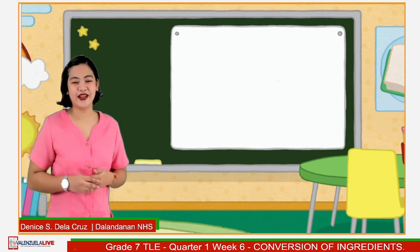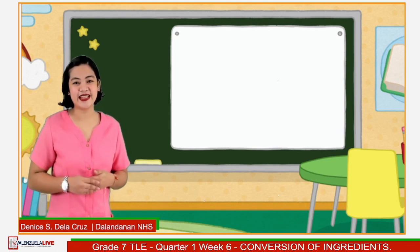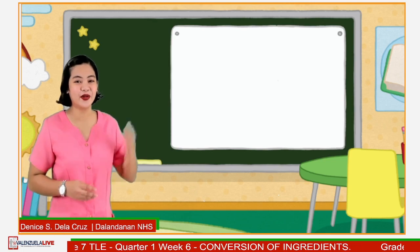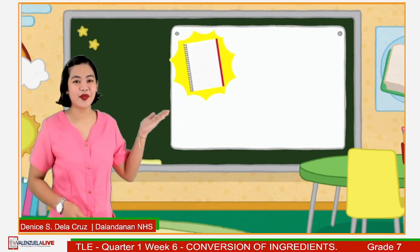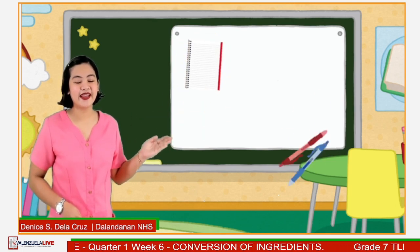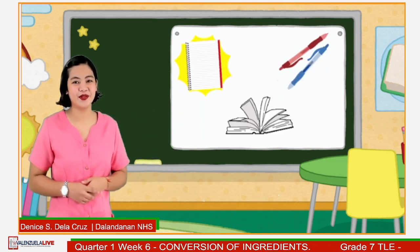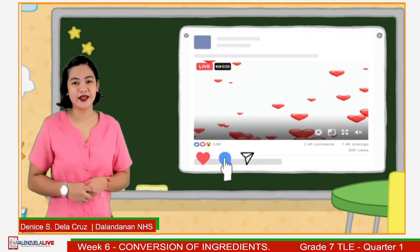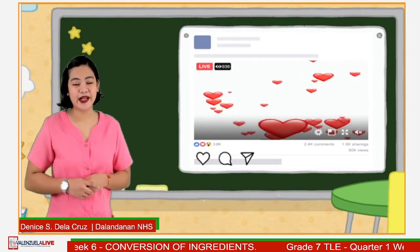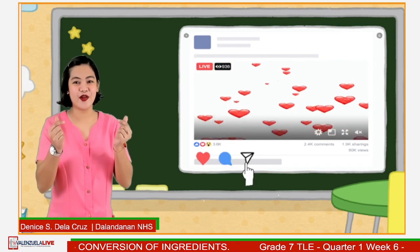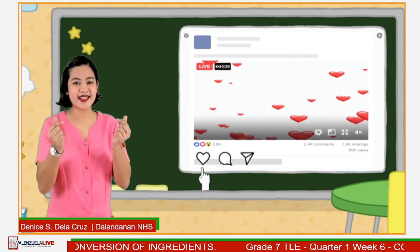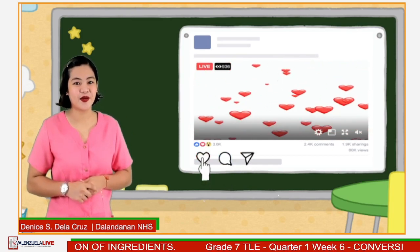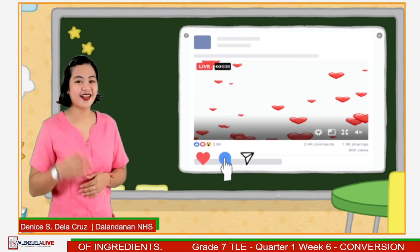Are you ready for another fun and amazing learning? If you are, please ready your notebook, ball pen, and learning module. Before we start, don't forget to click the heart reaction if you understand the lesson and comment your questions if you don't. Let's start!